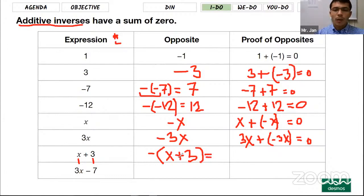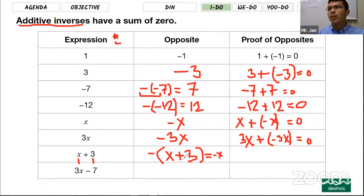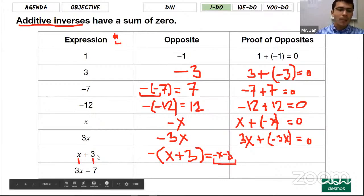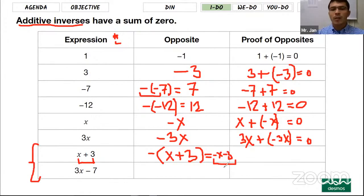You need to simplify this expression with the parentheses. Here is the key fact: if you see a negative sign in front of parentheses, you need to switch everything inside to its opposite. For example, x is positive x — you make it negative x. The plus sign reverses, so the plus becomes minus, and you keep the 3. So the expression becomes negative x minus 3.